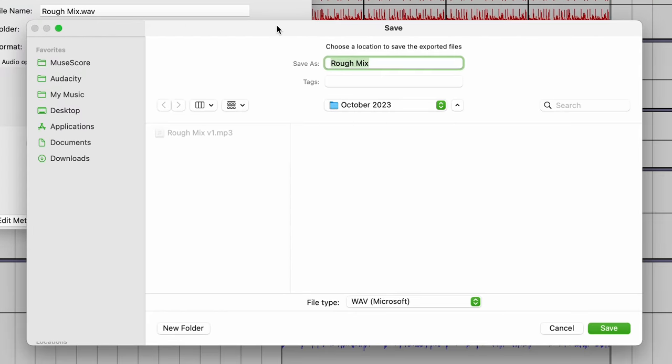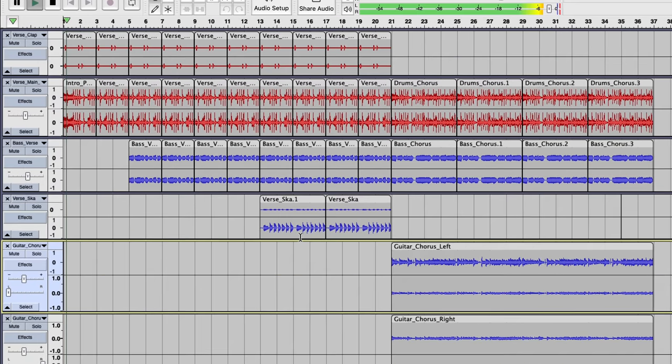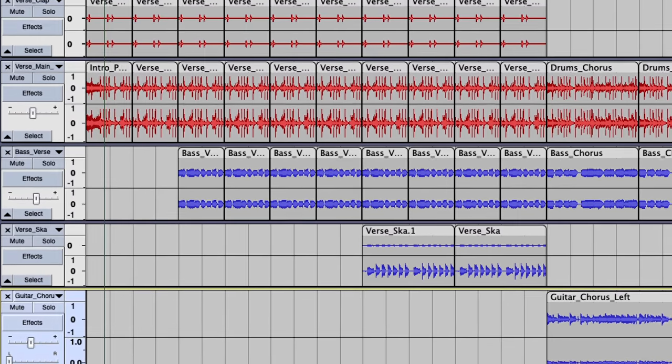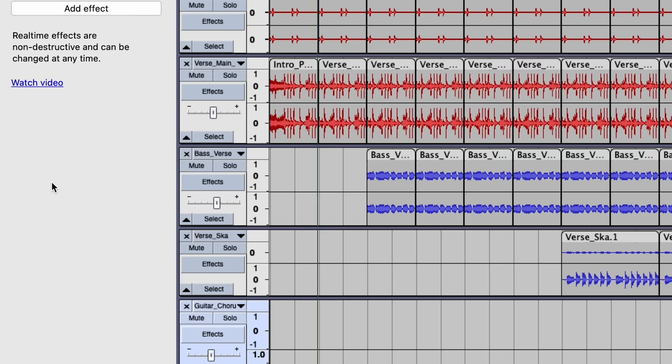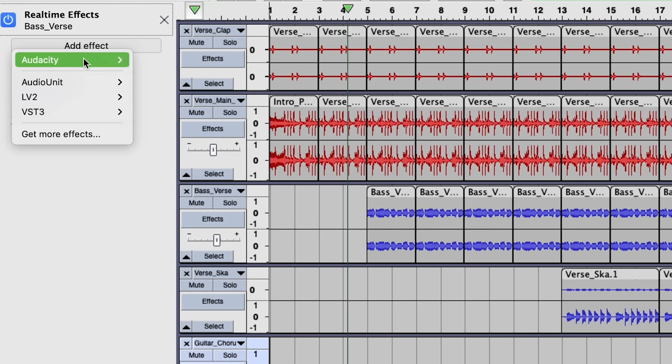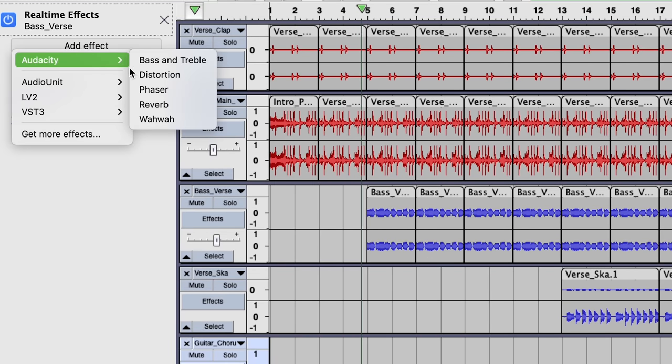We've also made some of our native effects real-time capable. Just click on the effects button here, which opens a sidebar that allows you to add them to any track.